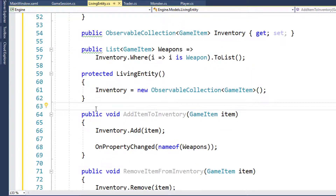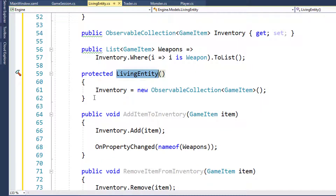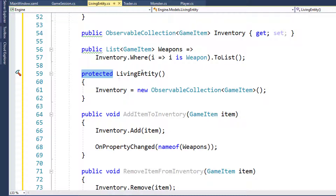In the constructor for the Living Entity class, we've made it protected. Protected means this function can only be seen by the child classes - so Player, Monster, and Trader will have access to the Living Entity constructor because they're all going to be children of Living Entity, but nothing else will have access to it.